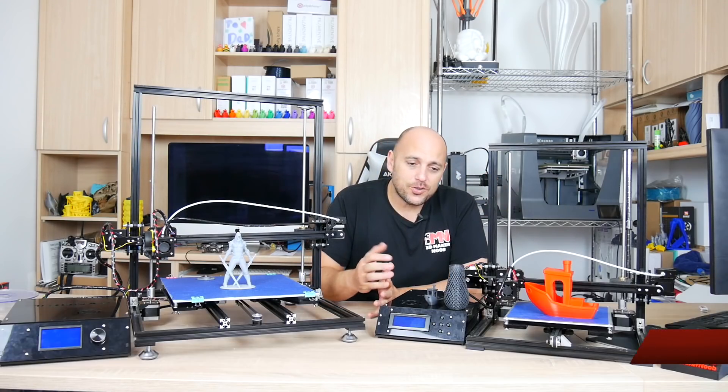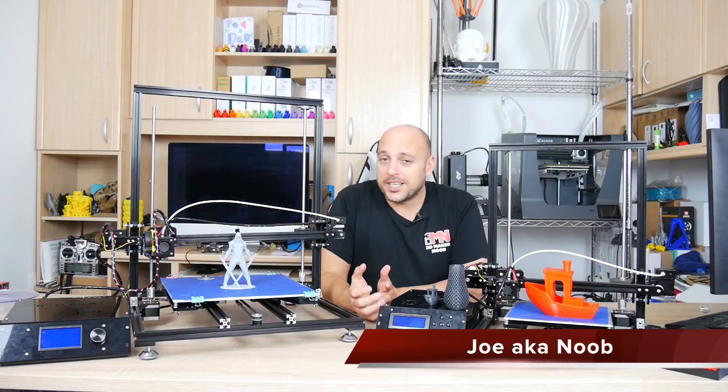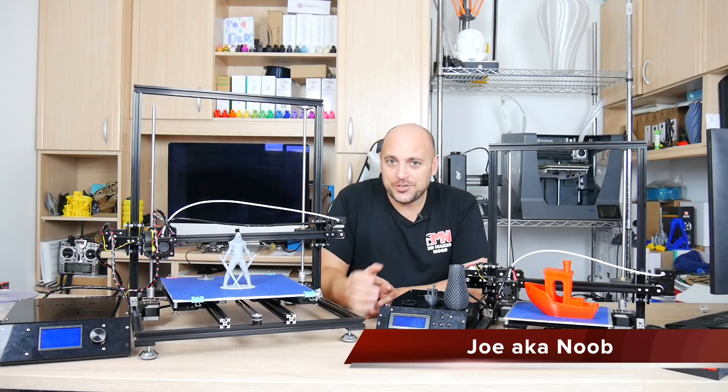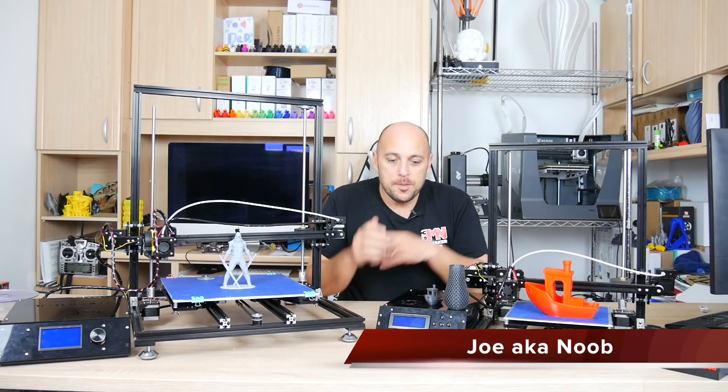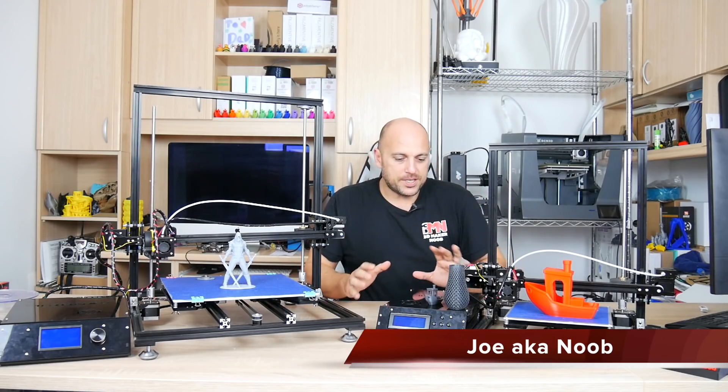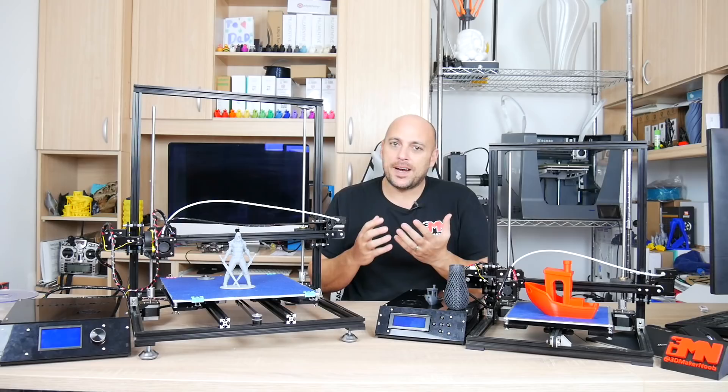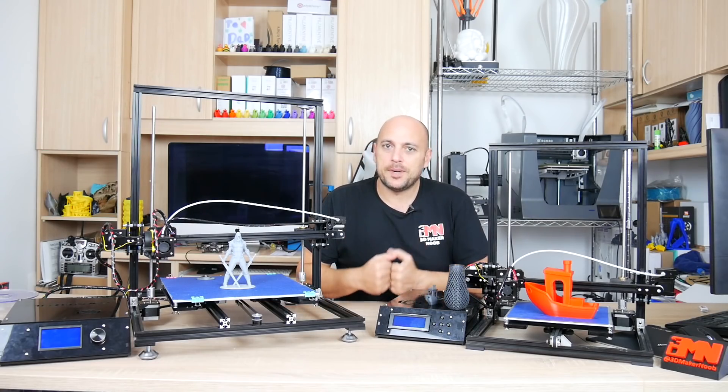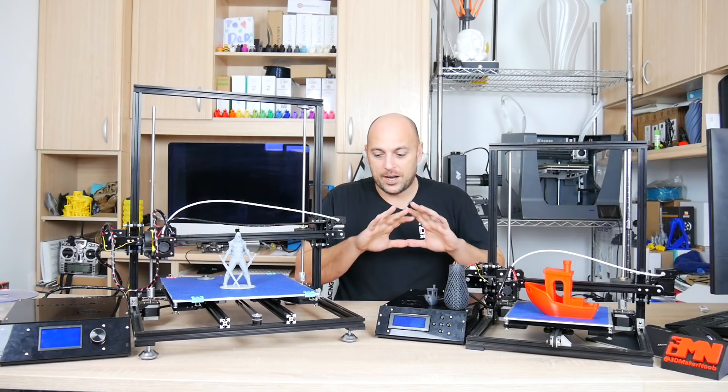These are the TronXY X3 and X3S kits. Both of these printers or kits were sent to me by GearBest in order for me to do an unbiased review.